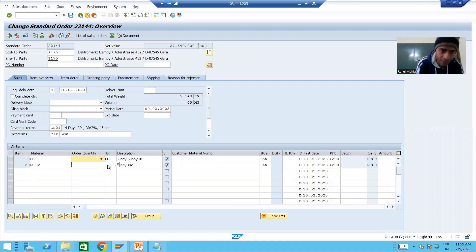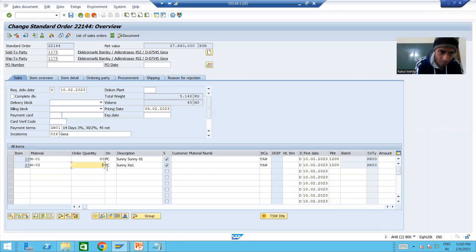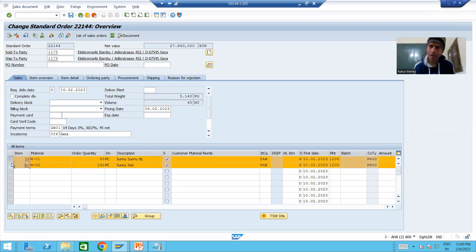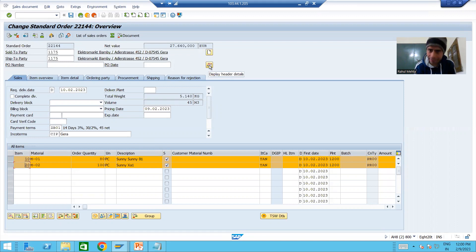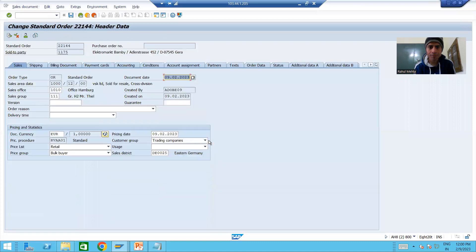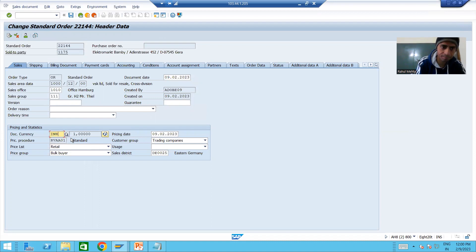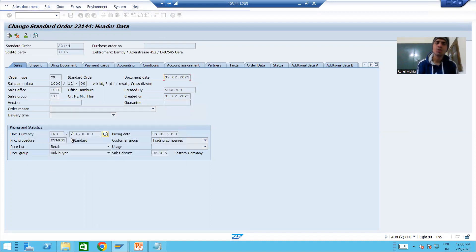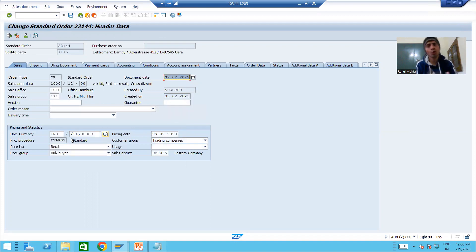So I am changing it to 80 and changing it to 100. Now we are changing the item data. Suppose I will change the header data also — I will go to header data, confirm the quantity, and change the currency from Euro to INR. So we changed the header data and the item data. Now we will go for save.